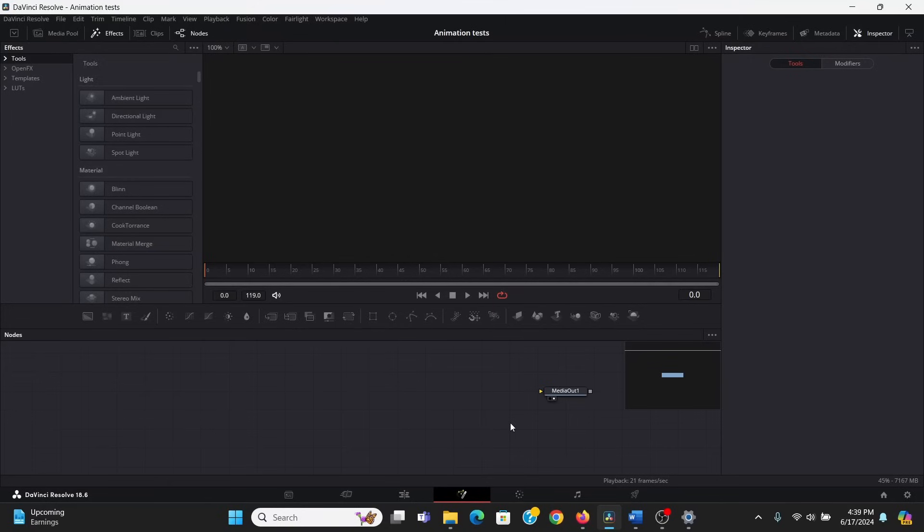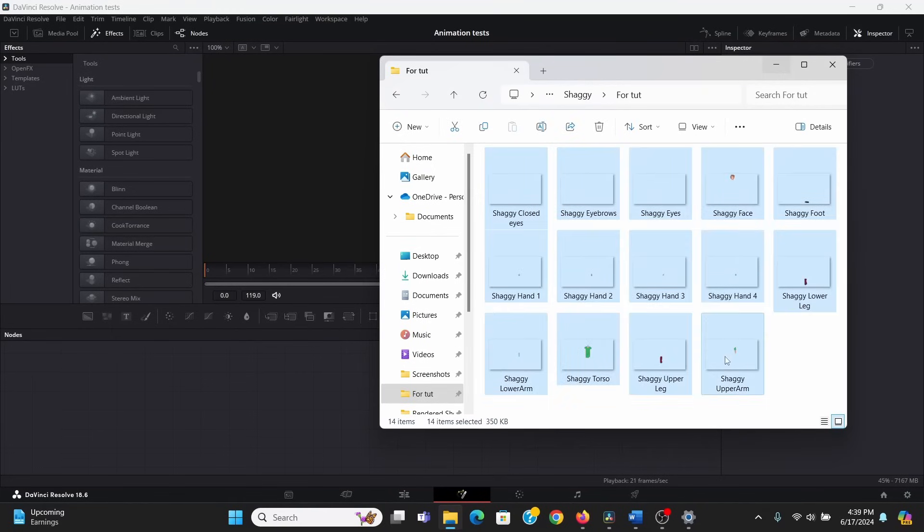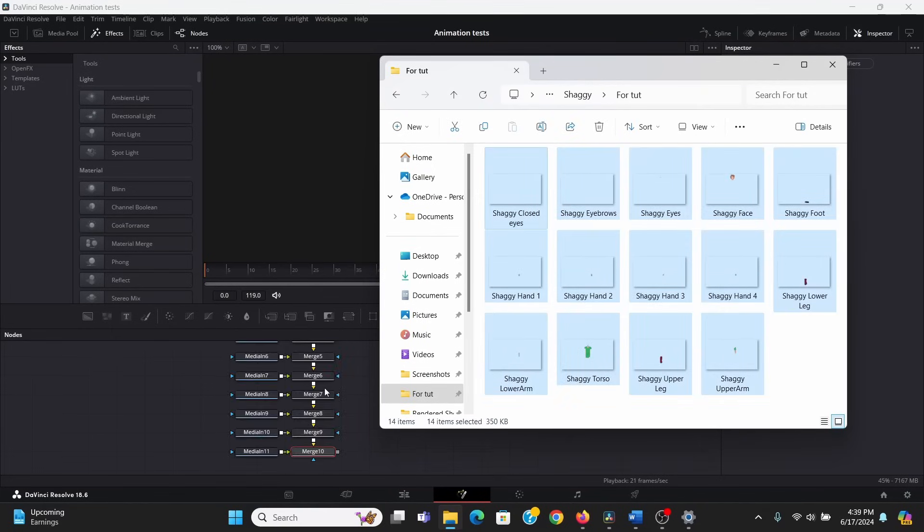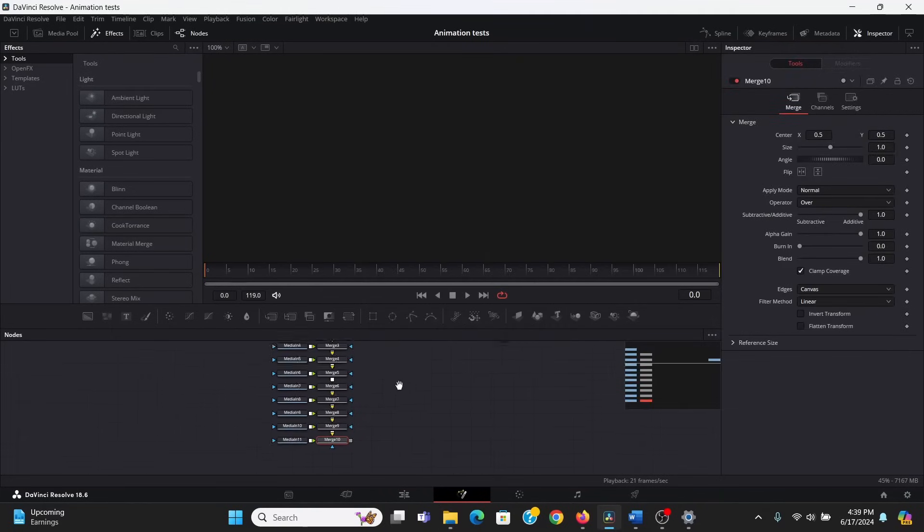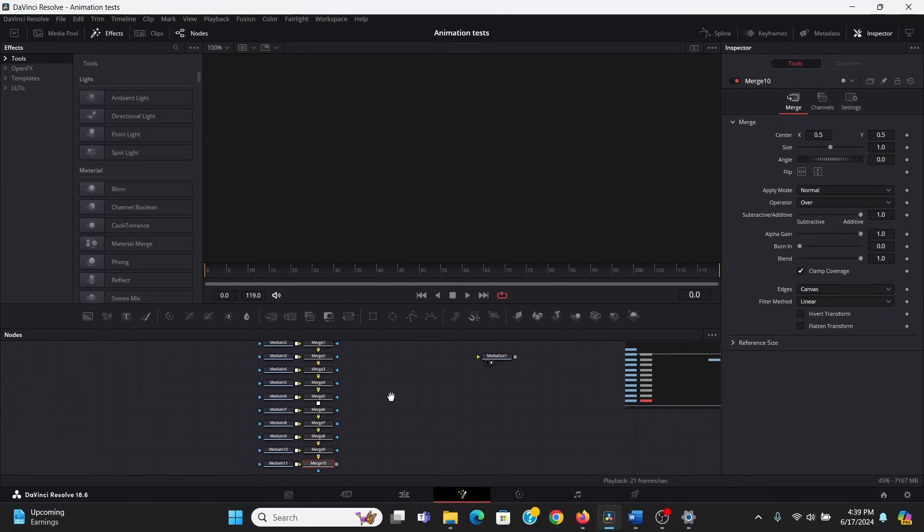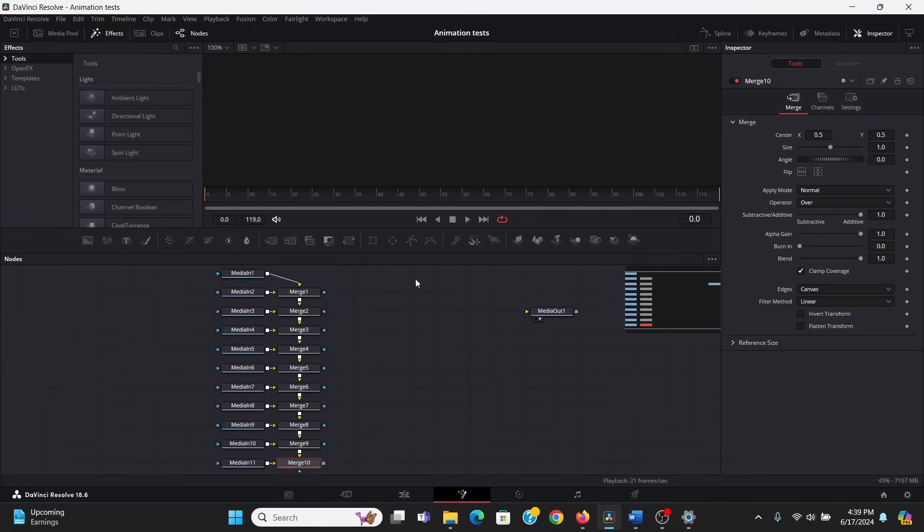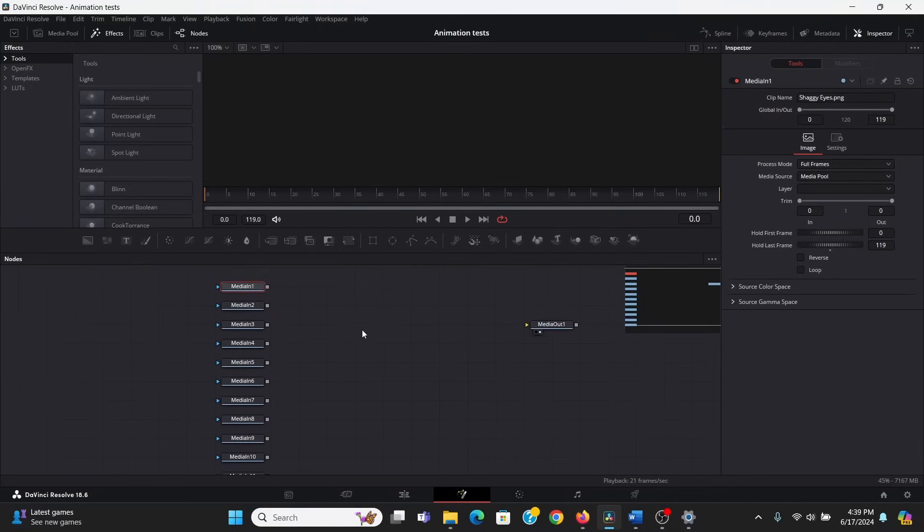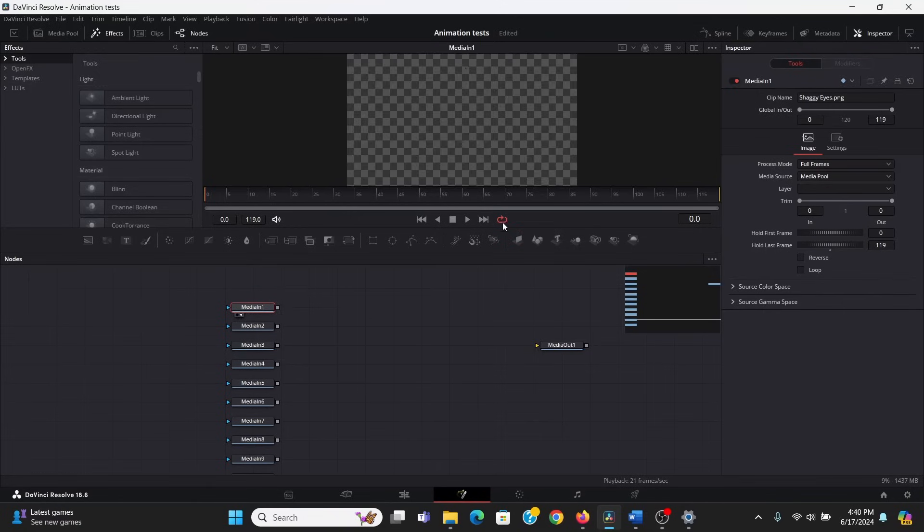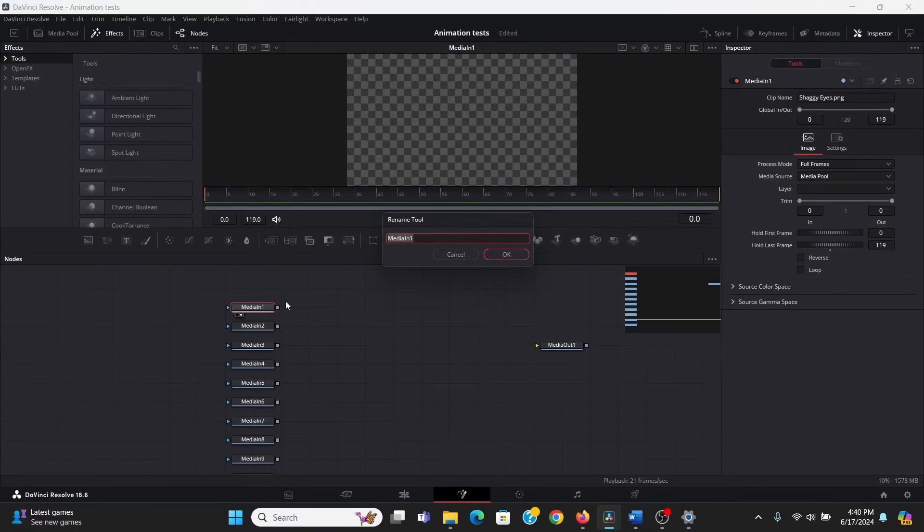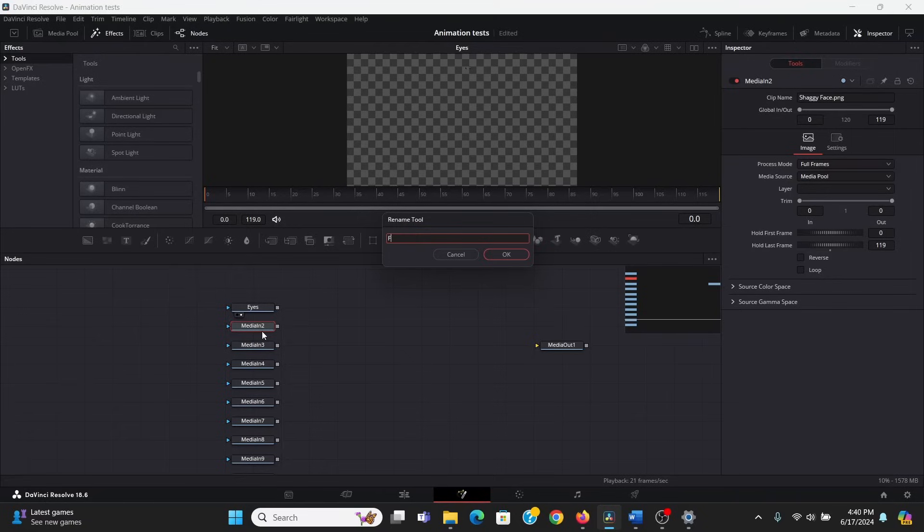Alright, so we're finally here in Fusion. Our first step is going to be to bring in our assets. So, I can just bring that folder here, select them all, and just drag and drop them in. Now, by default, this is going to make a lot of merge nodes, and we do not need any of these. So, I can just select them and delete them. So, first of all, we need to label our nodes so that we don't get confused. So, I'm going to hit 2 and bring this to the screen, and it says right here that this is the eyes. So, I'm just going to hit F2 and rename this eyes, and I'll just go through renaming all of these. It's a little tedious, but you got to do it.